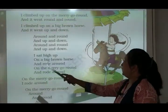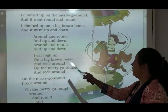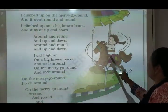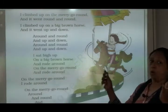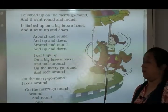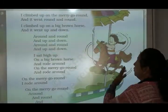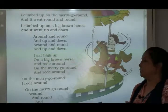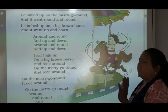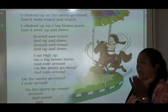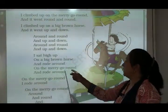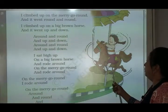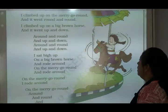I sat high up on a big brown horse. मैं जो बड़ा सा, एक होर्स था brown color का, उसके ऊपर बैठ गई. Set मतलब sit का past — S-I-T — sit का past क्या होता है? Sat. I sat high up on a big brown horse.